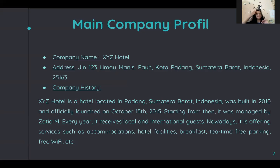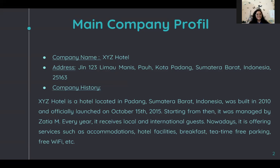About the company profile: the name is XYZ Hotel. It is located in Jalan 1232, Maumanis Paul, Kota Padang, Sumatra Barat, Indonesia, postcode 25163. About the history, as mentioned, it is located in Padang, Sumatra Barat, Indonesia. It was actually started to be built in 2010 but officially launched on October 15th, 2015.